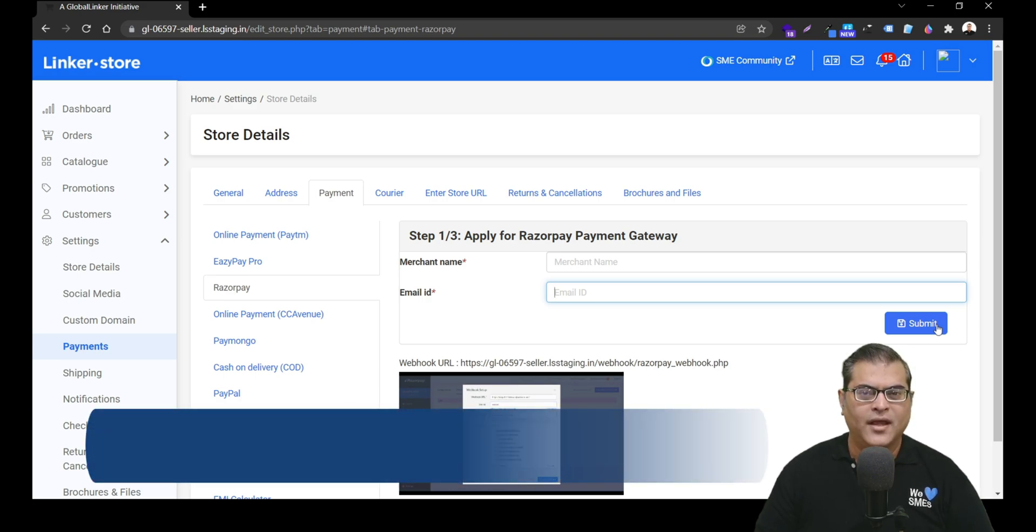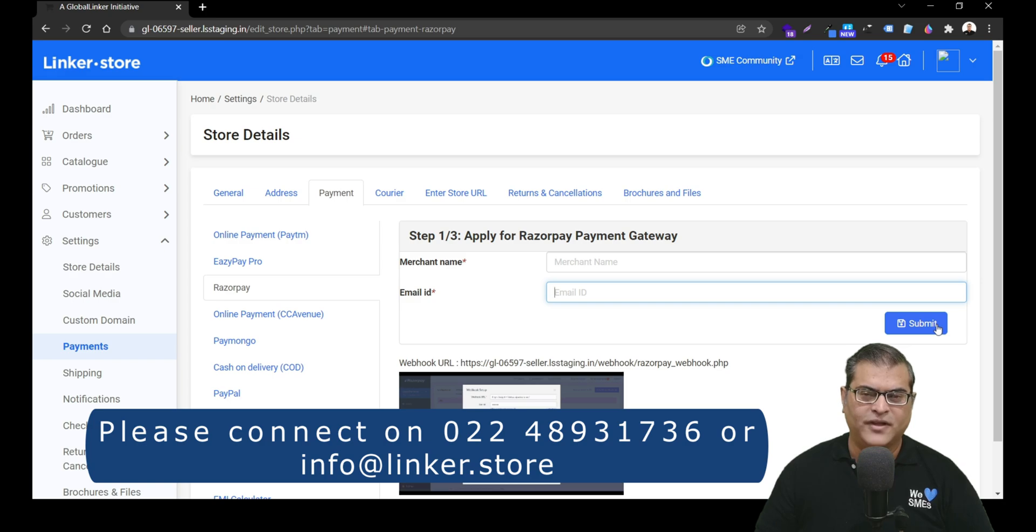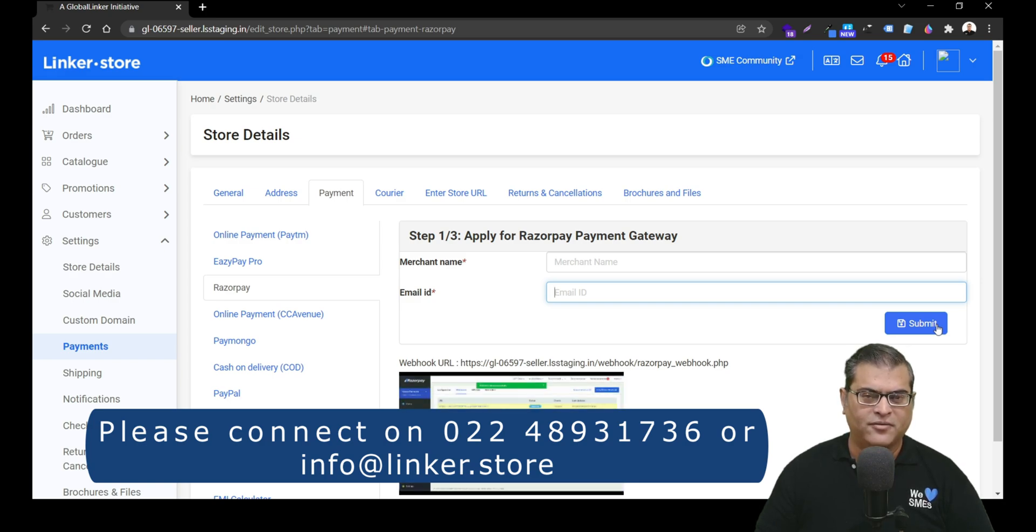In case you need any assistance with your Razorpay payment gateway activation, then please feel free to connect with us on the below given details.